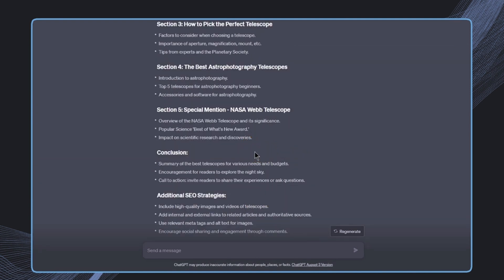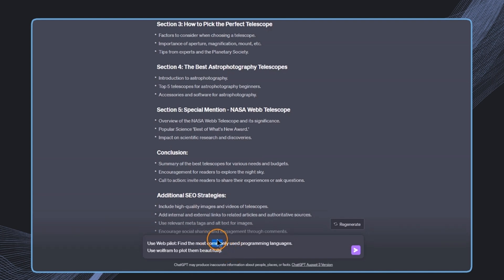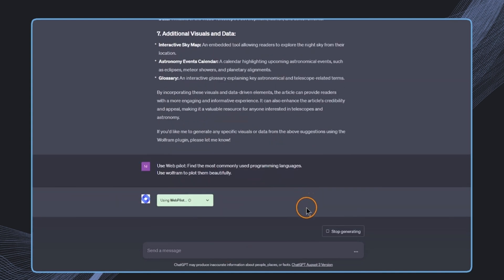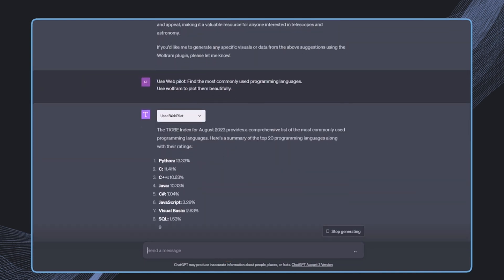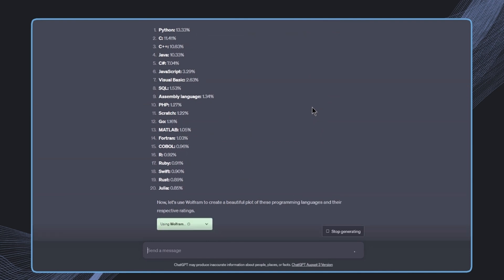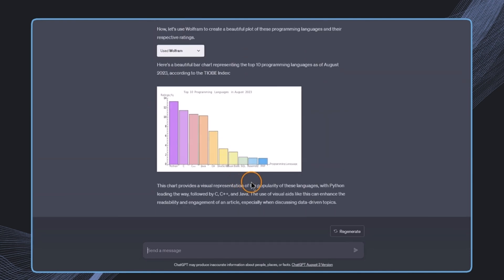And to close this off, we want to have a look at one last example. And this is again using the Webpilot plugin: find the most commonly used programming language and then use Wolfram to plot them beautifully. And this is the result we get.